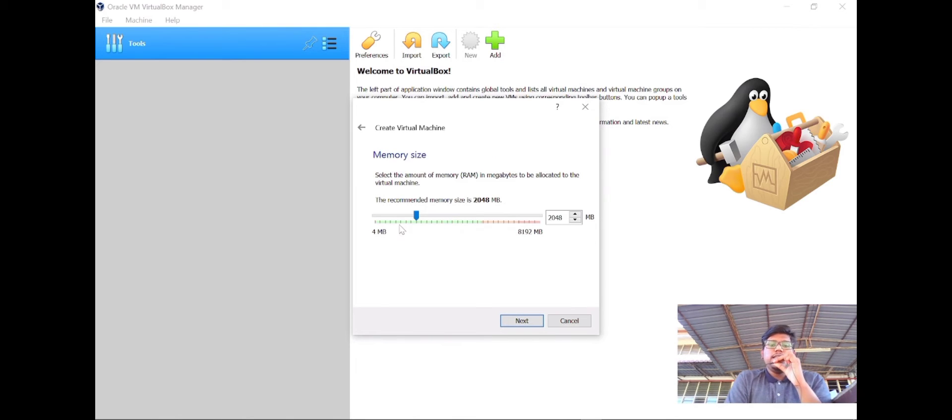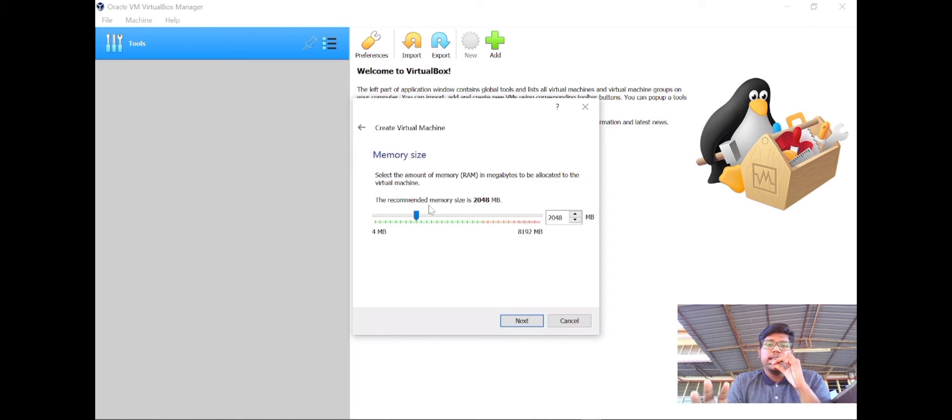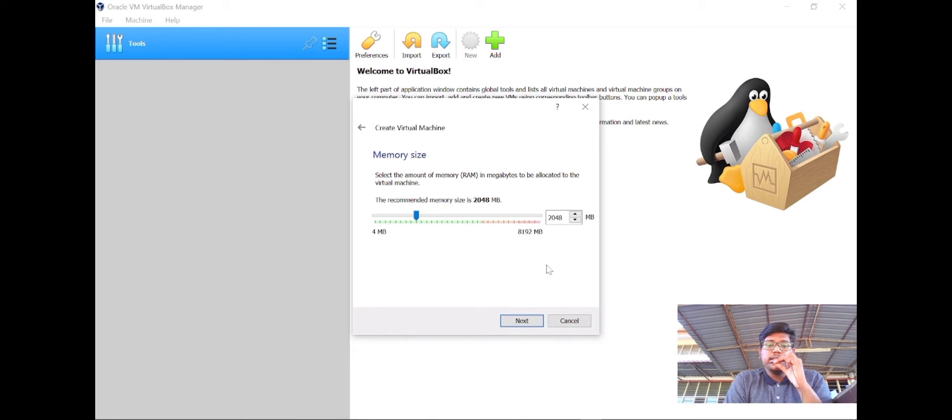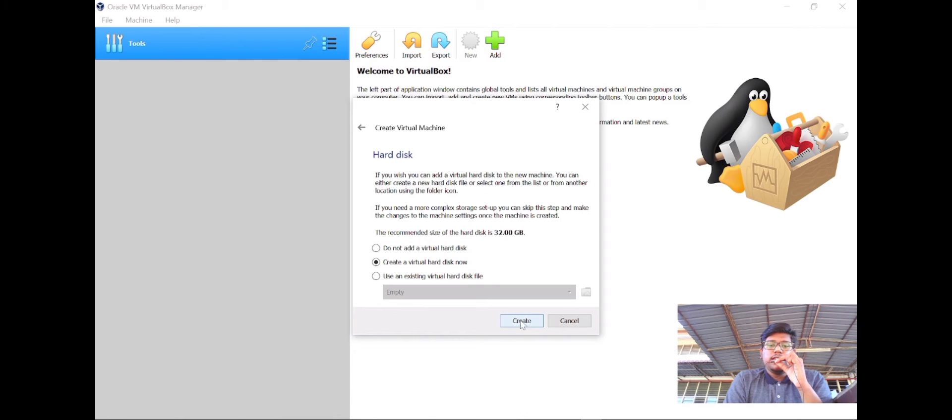You can see the option for memory size. For the memory size, you do not need to do anything. VirtualBox automatically sets the memory size. Just click next.